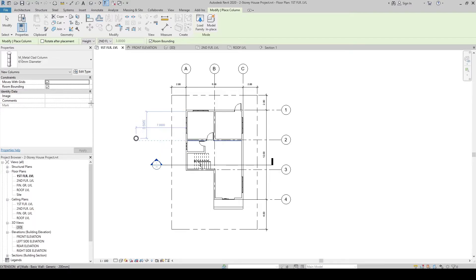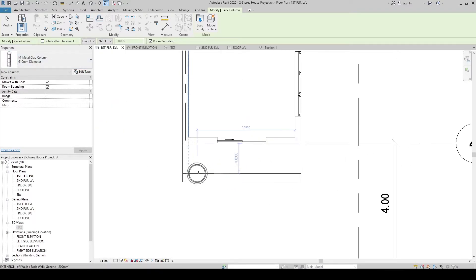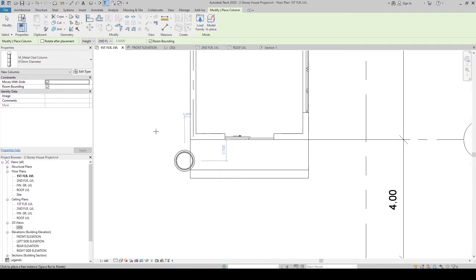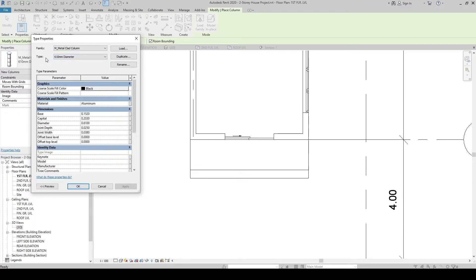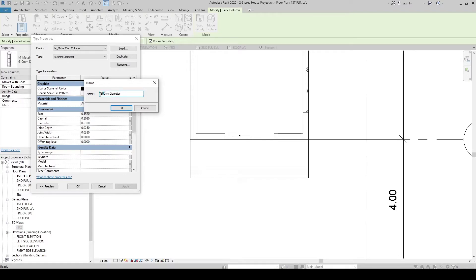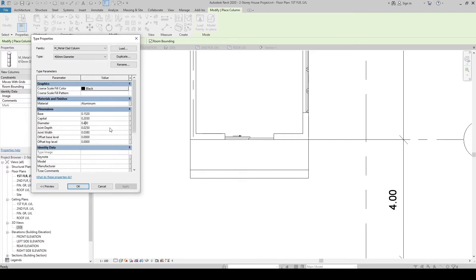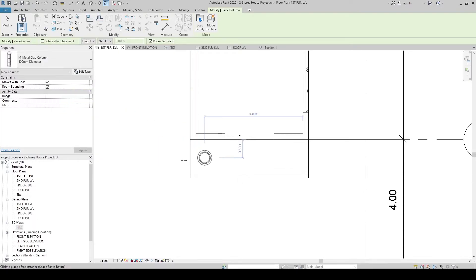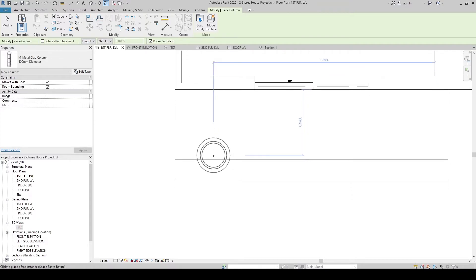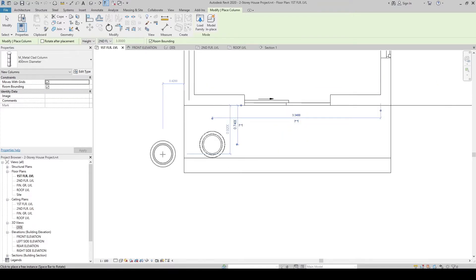Let's use this metal clad column here at the entrance. This is 600mm diameter — let's change it. Let's resize this diameter. Click type, click duplicate, and then let's rename this to 400mm diameter. Click OK. Now that it is renamed, we have two types of this metal clad column. Make sure we are on the 400mm diameter. Here in the dimensions, let's change the diameter to 0.4. That's 400mm. Click OK. Now we have a smaller diameter metal clad column. Click here, then skip twice to exit the command.